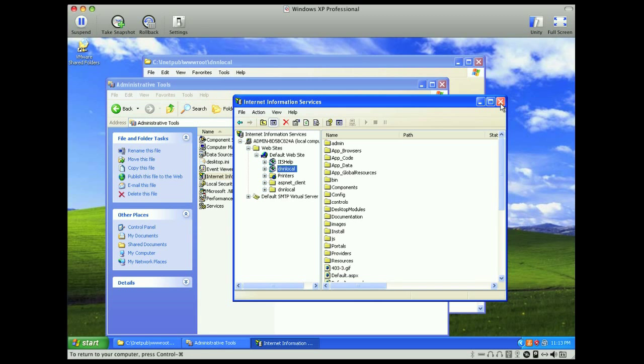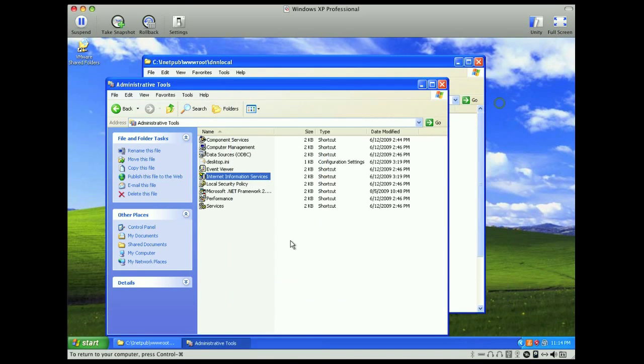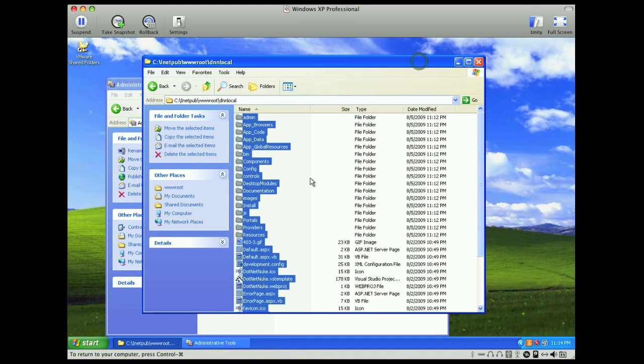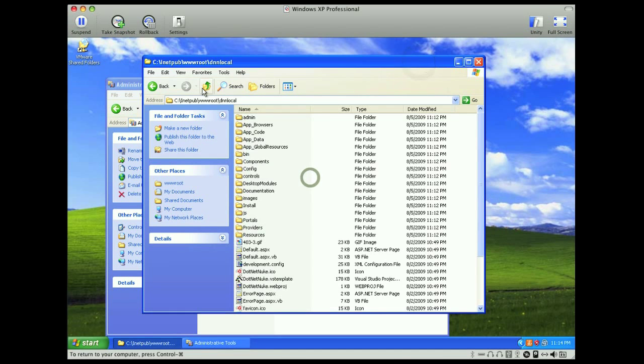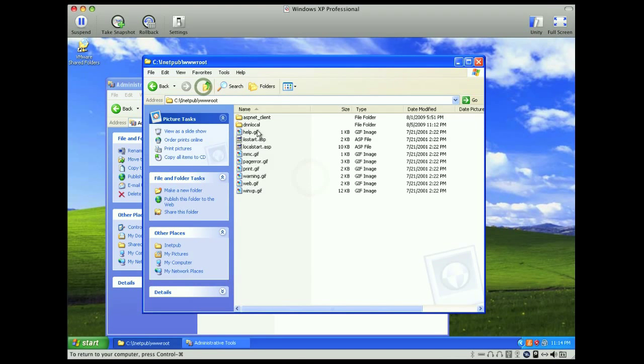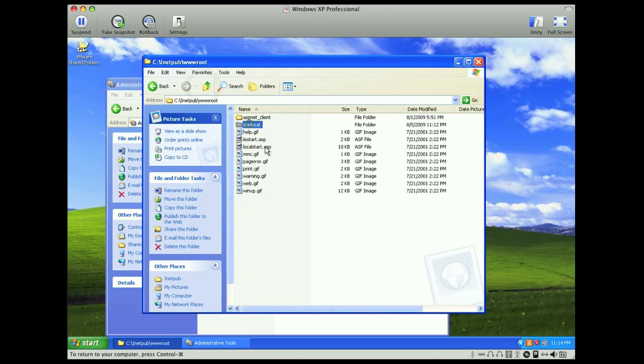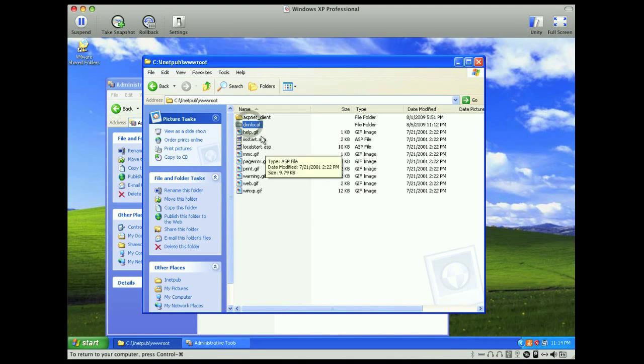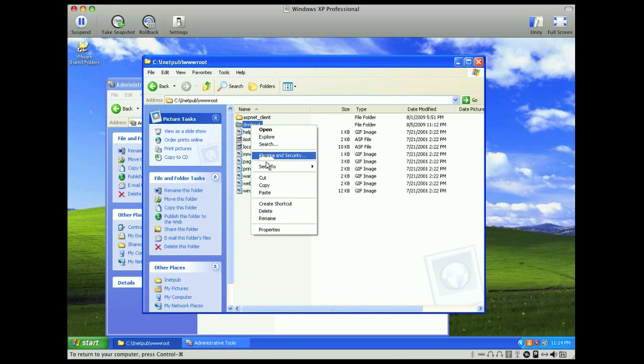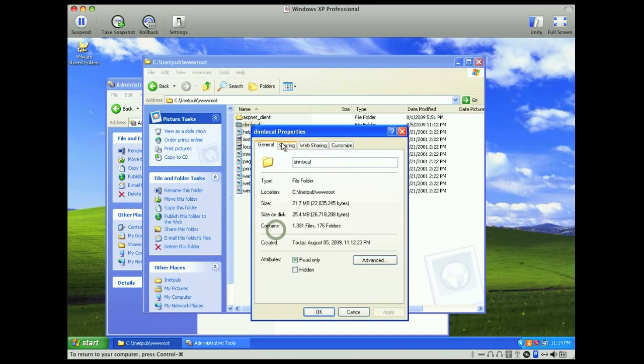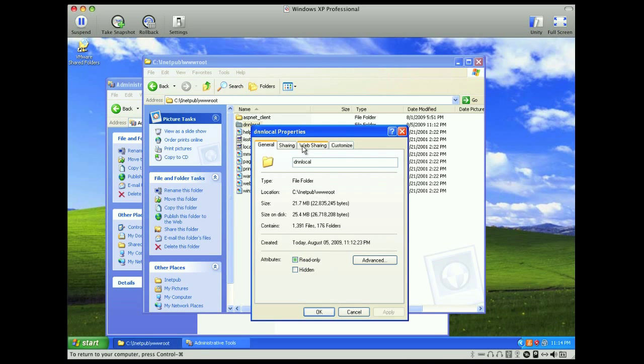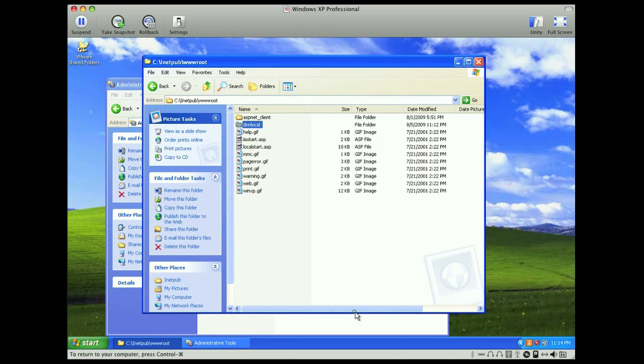And so now, IIS is set up, and the only thing we have to do now is fix some of the permissions on dnn local. So when you right-click, you can select properties, and then you'll see, actually, we don't see a security tab. I'll show you how to turn that on.